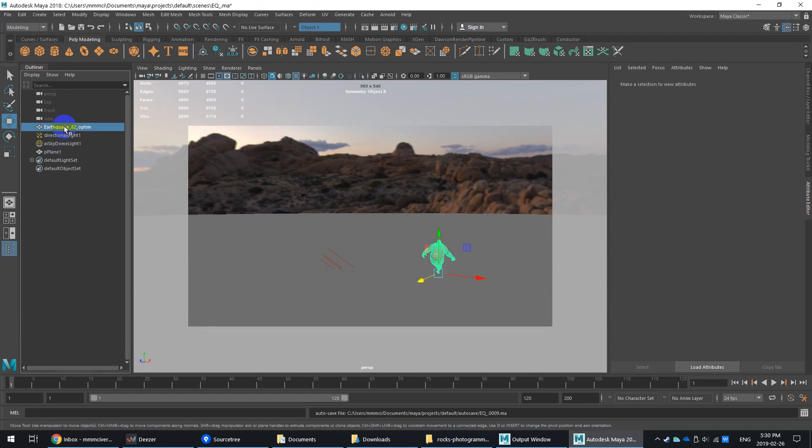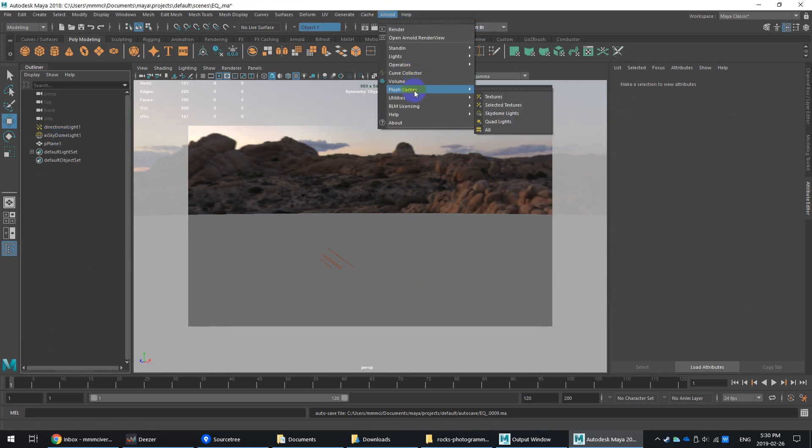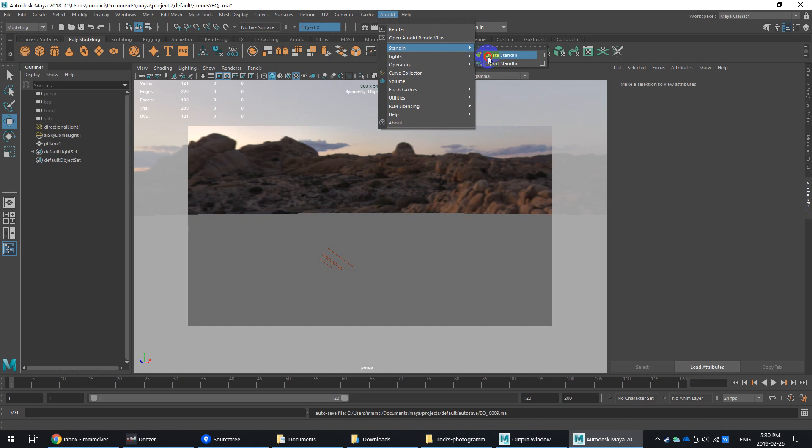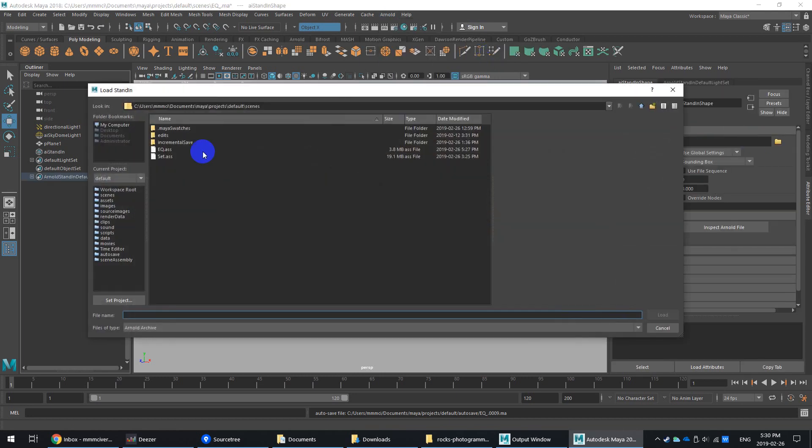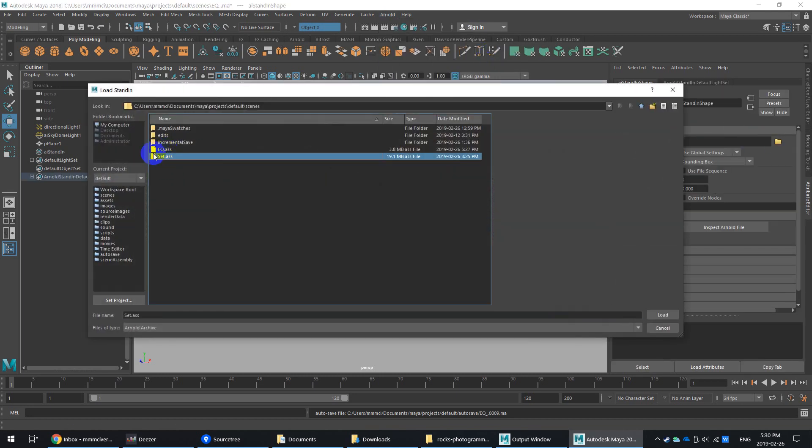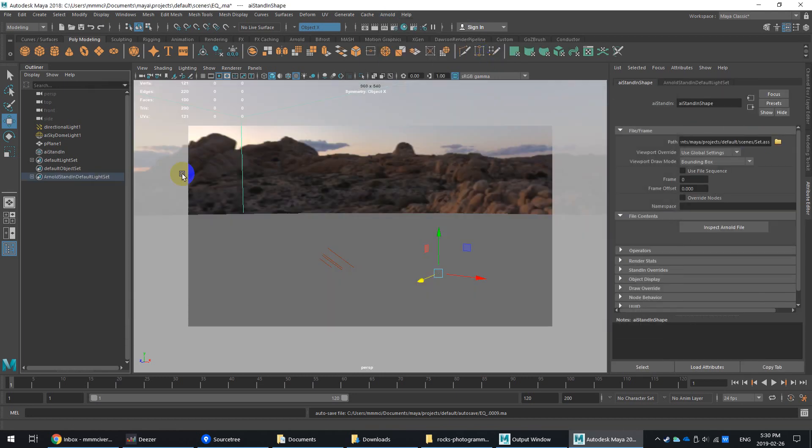And what I'm going to do is simply go in and go to stand-in, create stand-in. So I've already exported a piece of mesh from some photogrammetry online. So this is a set piece.